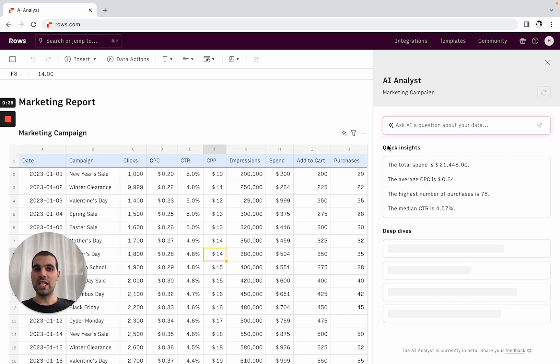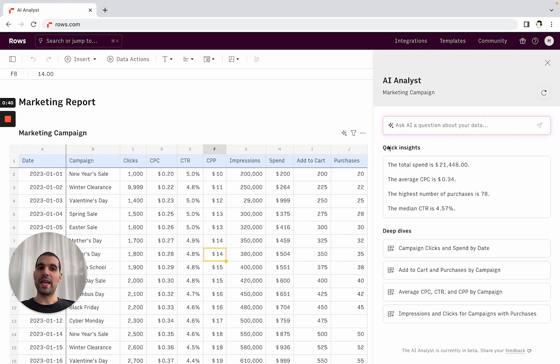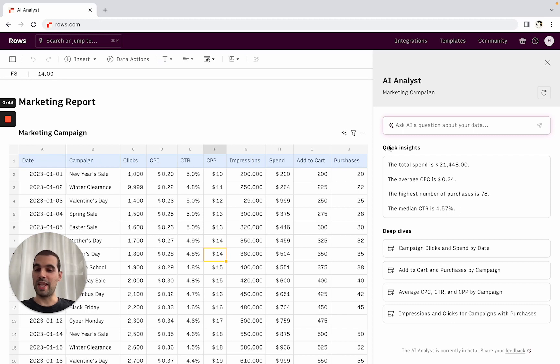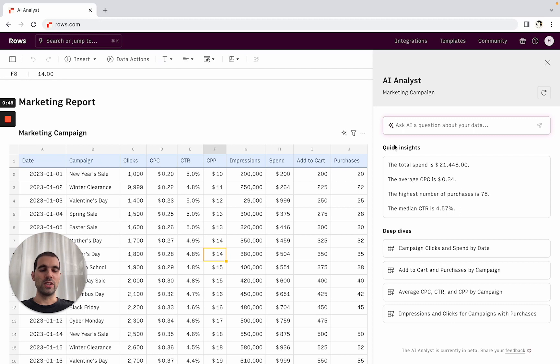The first thing is what we call quick insights. And quick insights are essentially giving you a high-level overview of what's happening in the data set, taking the most important variables from your table.